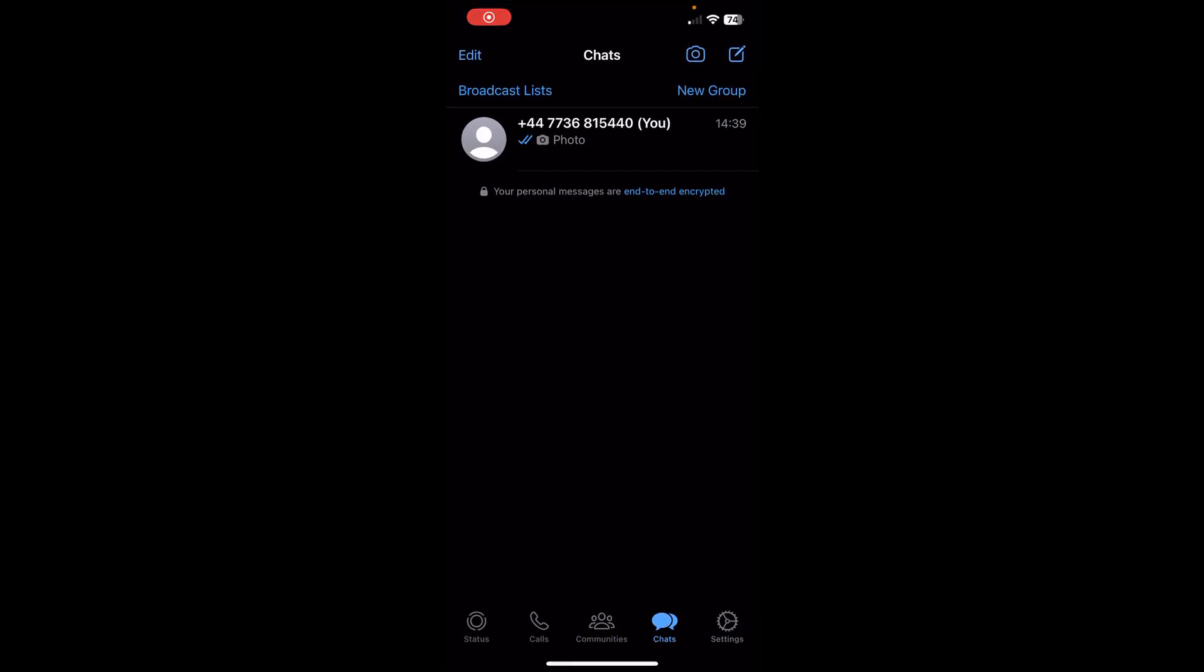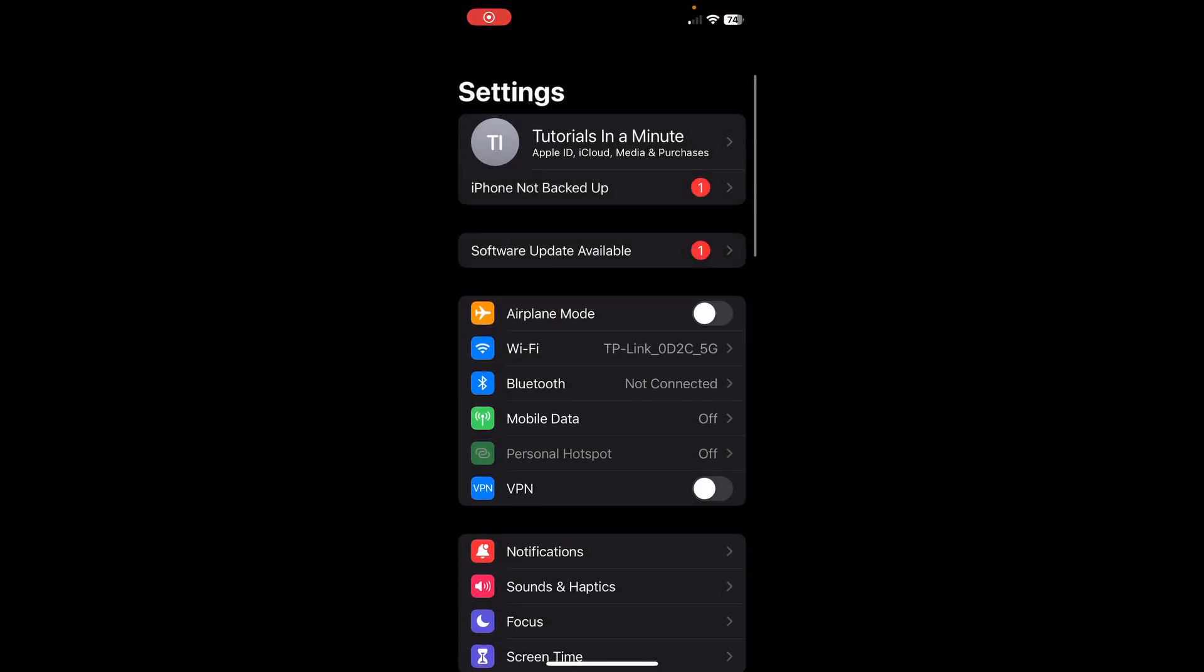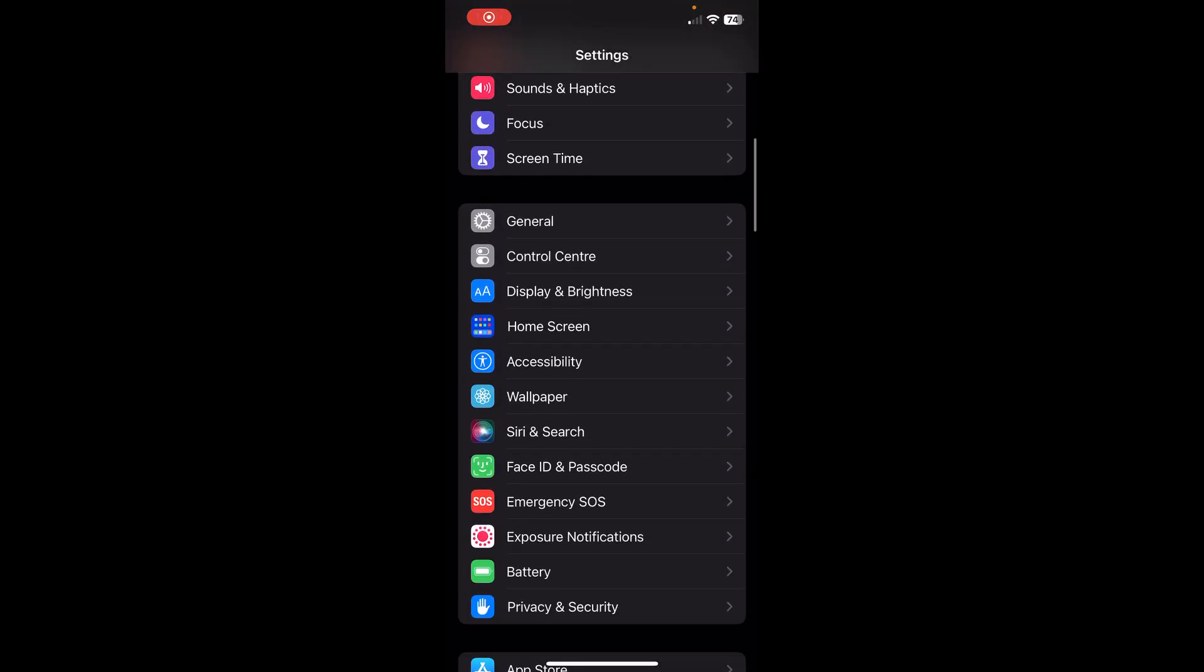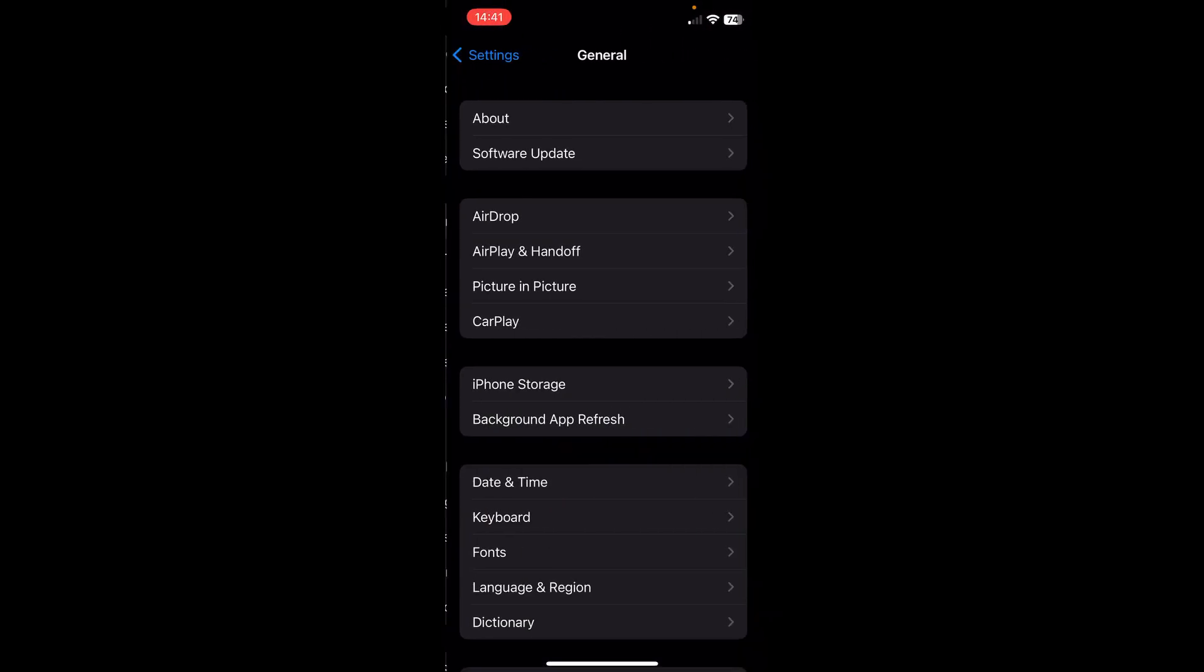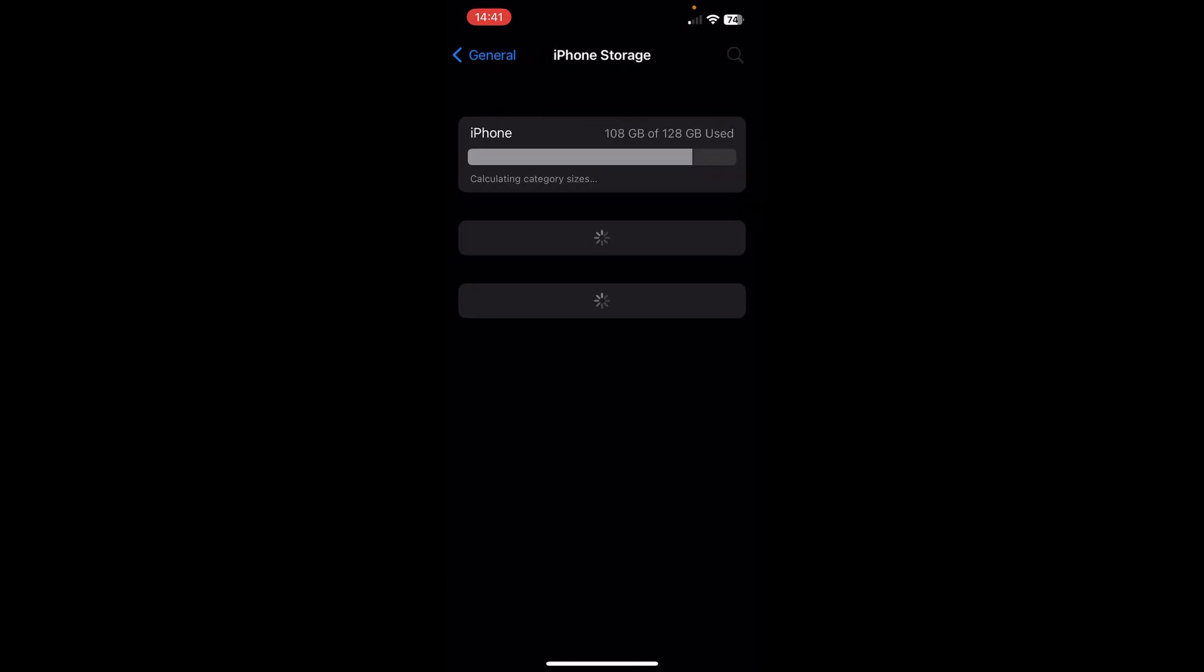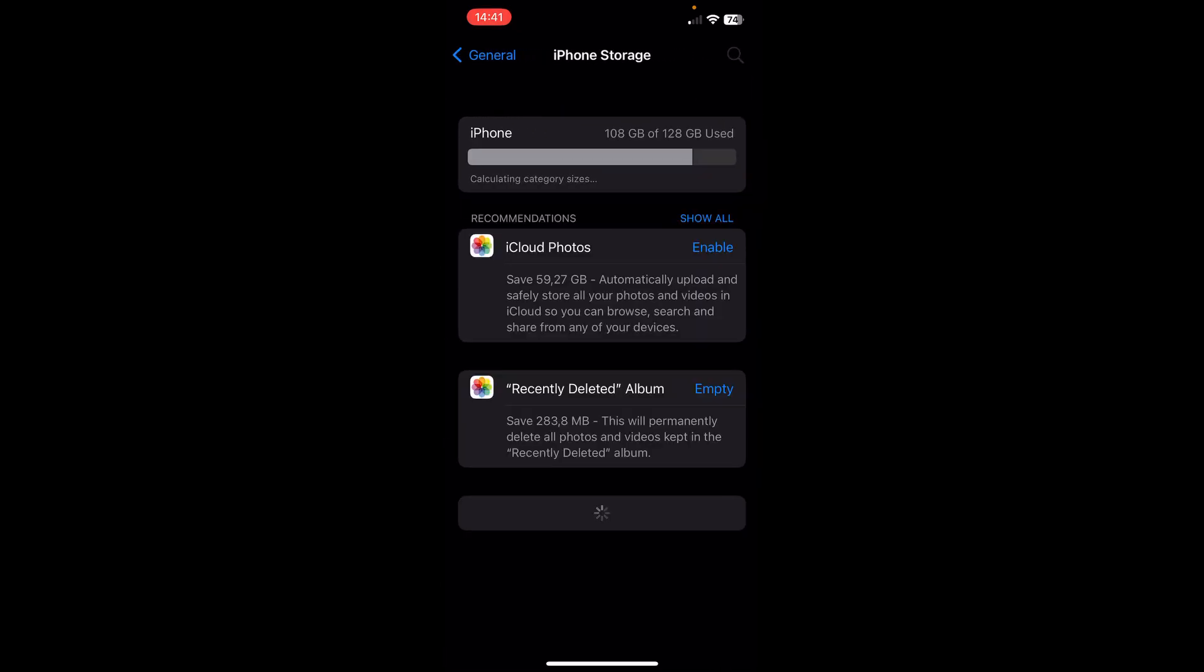The first step is to go to your Settings, then scroll down and go to General, then go to iPhone Storage. Here you'll have to wait until all the apps load up. Keep in mind...